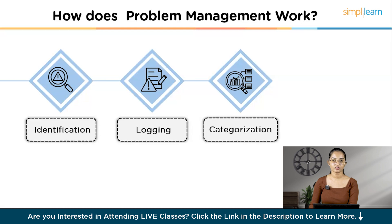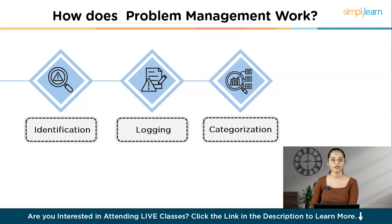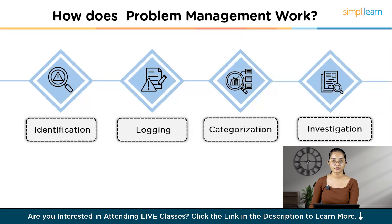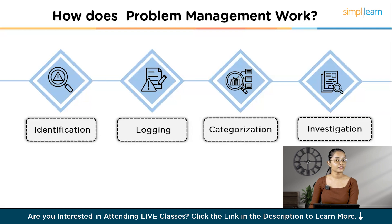Third, Categorization and Prioritization: logged problems are categorized based on severity and impact. System crashes affecting many users and causing significant downtime are given high priority. Fourth, Investigation and Diagnosis: the IT team conducts a thorough investigation using trend analysis and cause-and-effect diagrams, discovering that the crashes began after a recent software update, indicating a compatibility issue with existing applications.